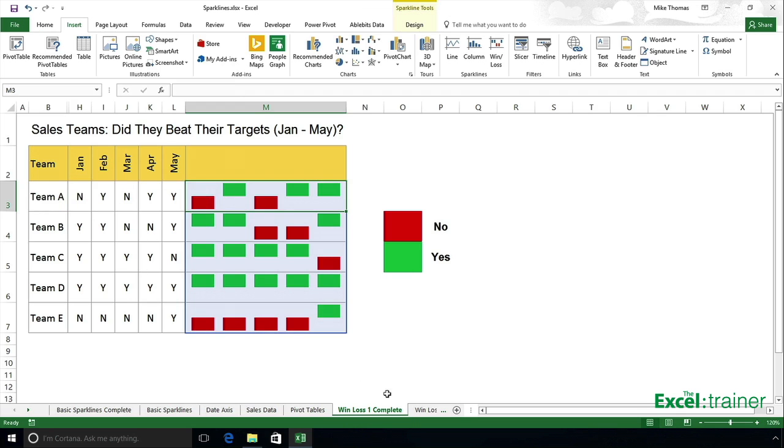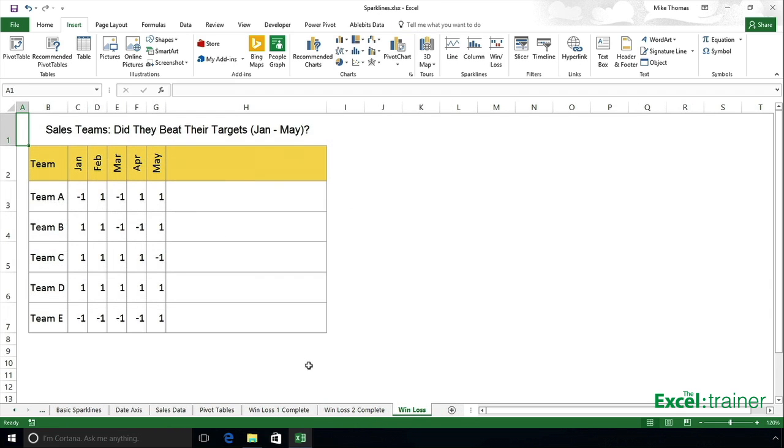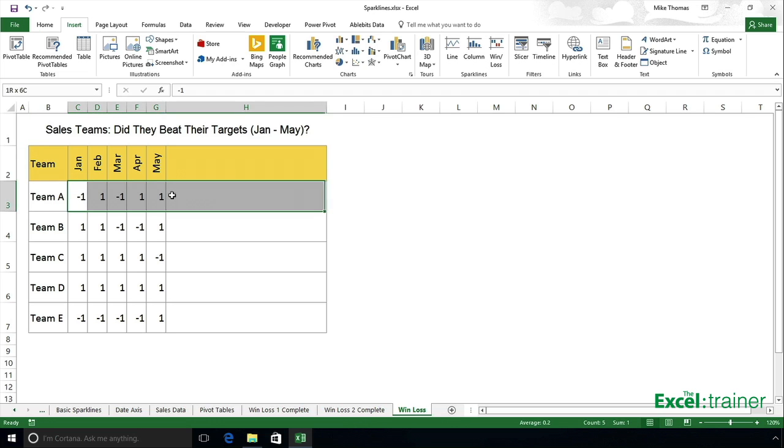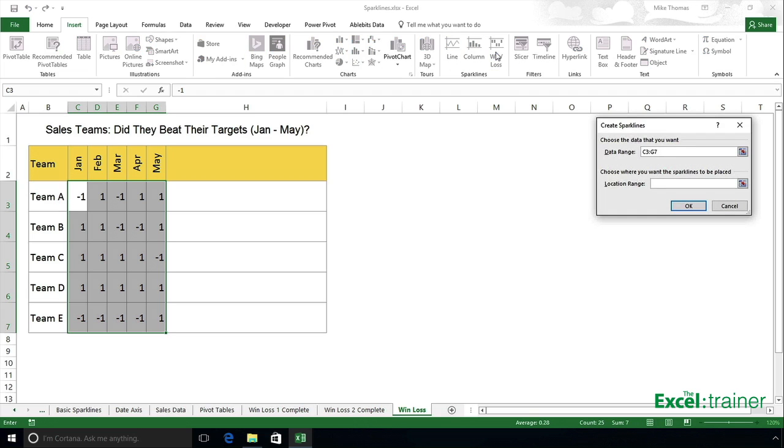How do we actually create a Sparkline chart? Well, as I said, there is the data, the ones and the minus ones. So we start by selecting those and then insert a win-loss chart.